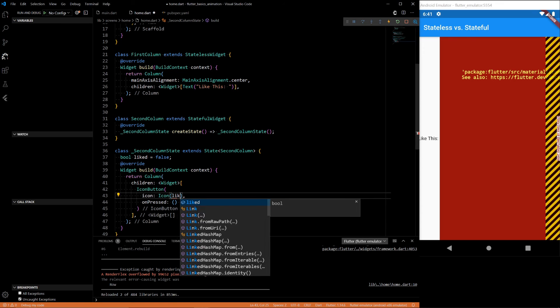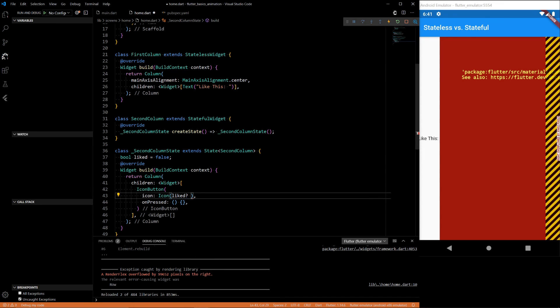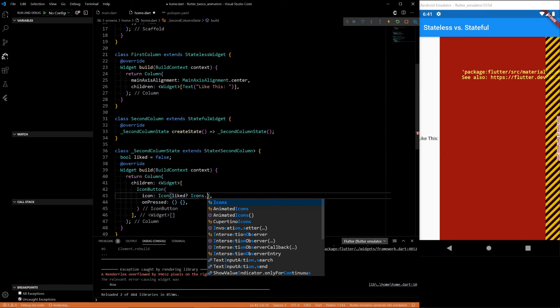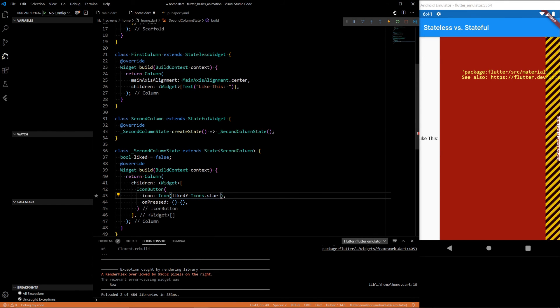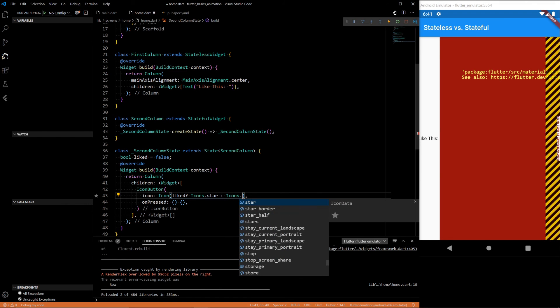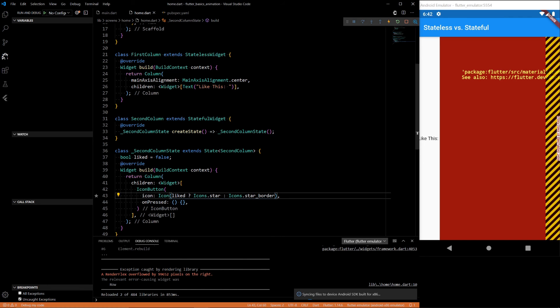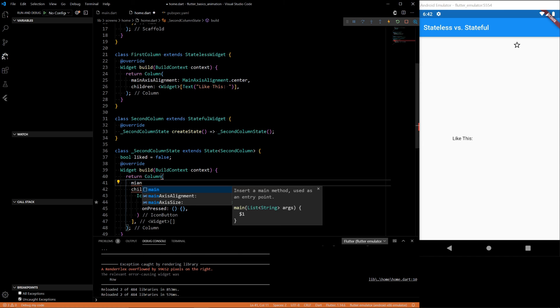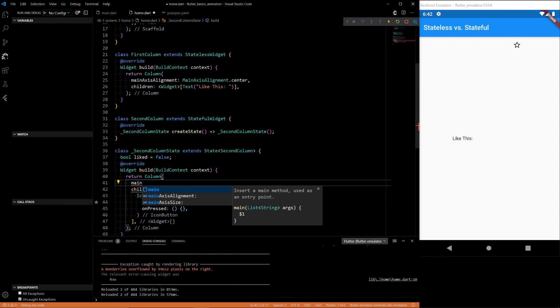And then inside we'll do, if it was light, we will want icons.star.border. And let's also center this.